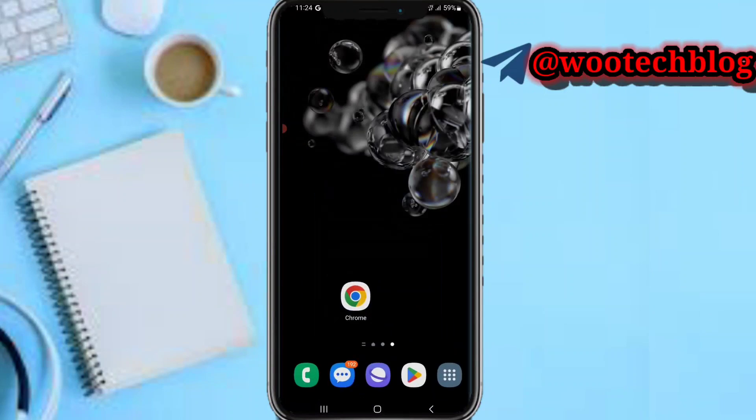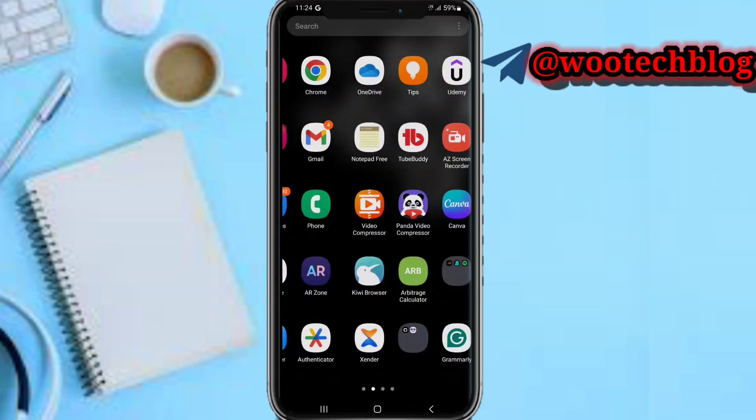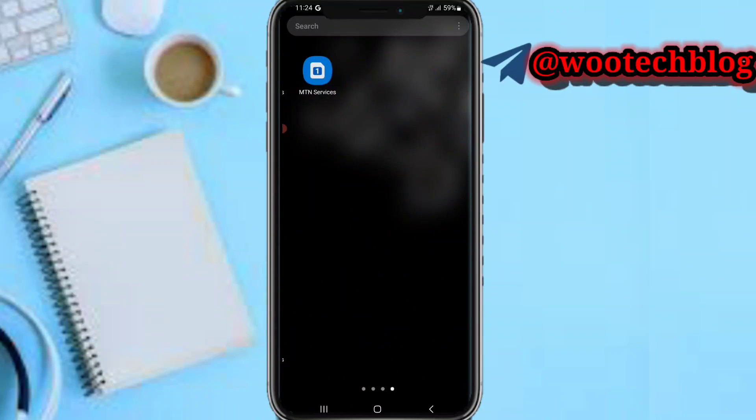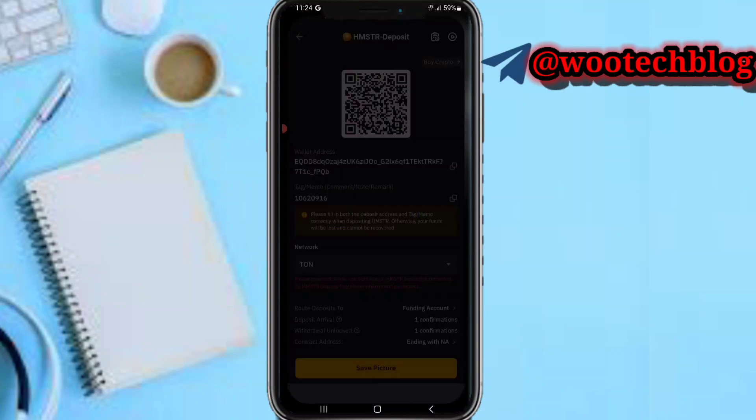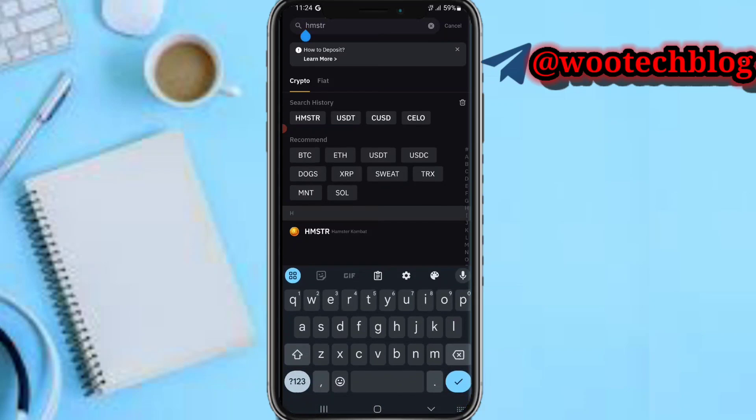Now you need your UID, Hamster deposit address, and memo. So now this is how you get all this. So now head over to your Bybit, let me show you how to do all this. So now if you head over to your Bybit...